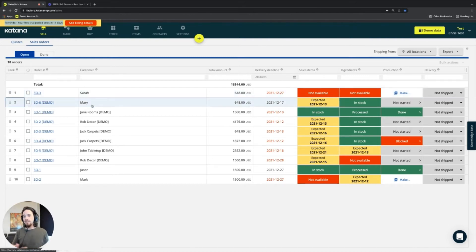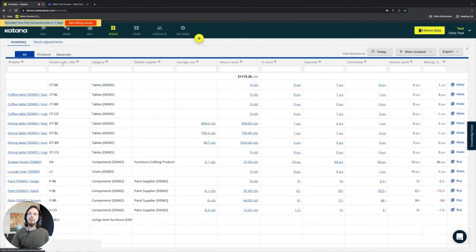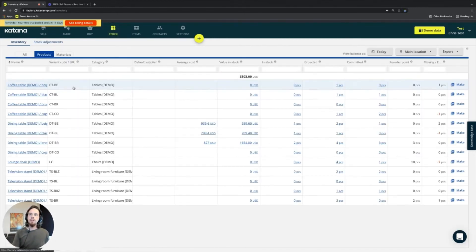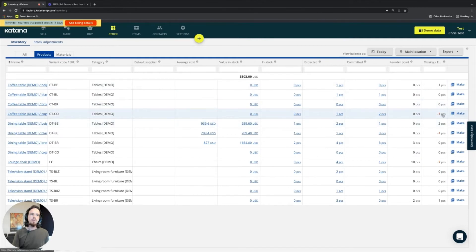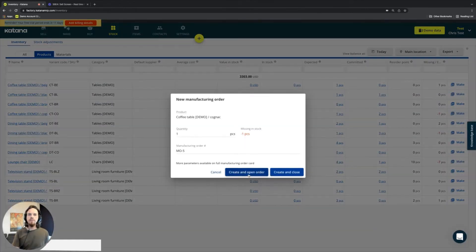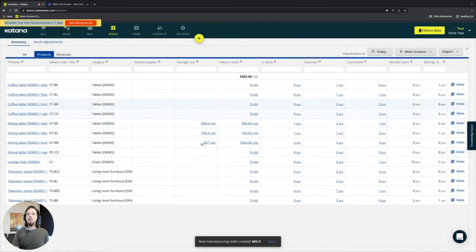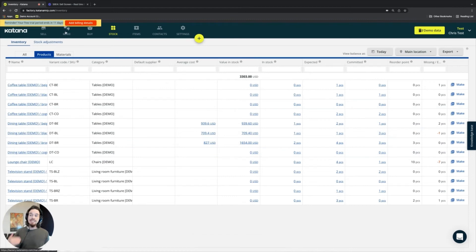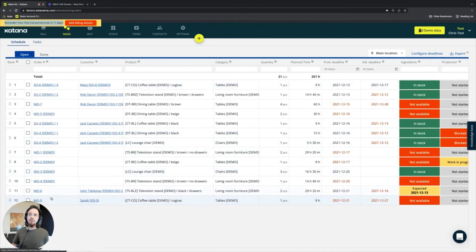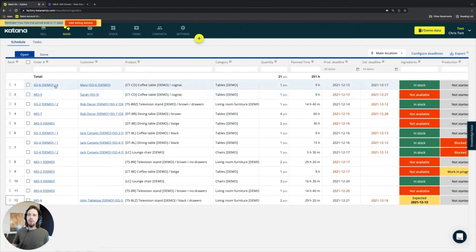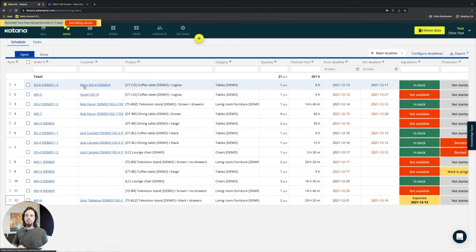In the event that we have a make-to-stock manufacturing order, we can create one quickly. We'll go to the products page, find the cognac colored coffee table — we're missing one — and create and close the order. New manufacturing orders appear at the very bottom by default, so I'm going to move this make-to-stock manufacturing order up to be right next to the one being made specifically for Mary.